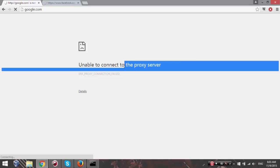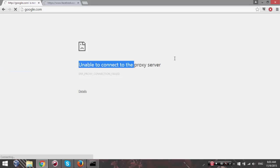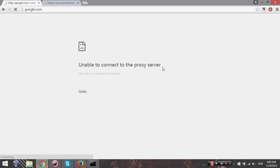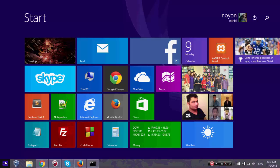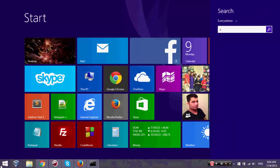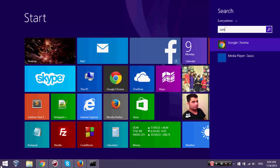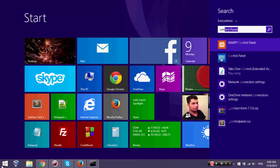You just simply need to change your proxy settings - this may help you a lot and hopefully solve the problem. What you have to do is go to your Control Panel. If you are a Windows user, click the Start menu, type 'control panel', and open it.